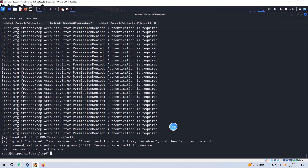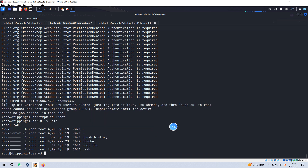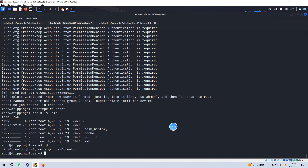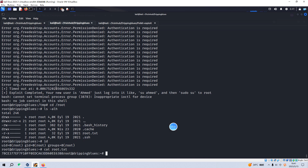We successfully get the root shell. We go to the root directory and check our id — we are now root user. We can read the root flag here. That's all I'd like to demonstrate in this video and I hope to see you in the next one. Bye!